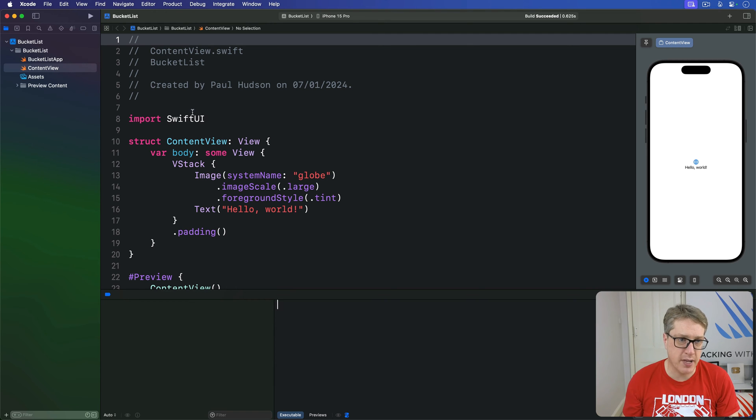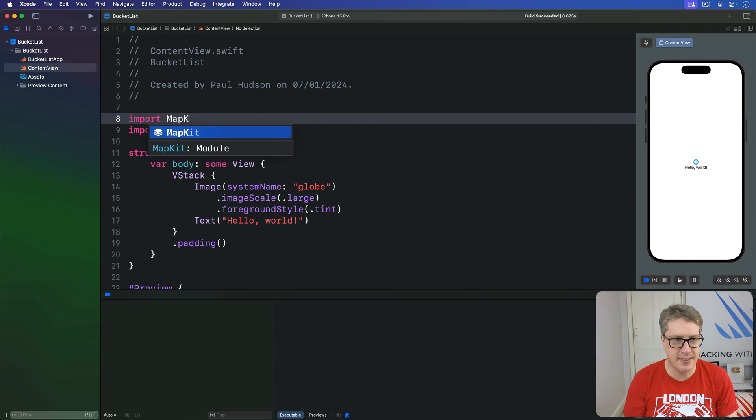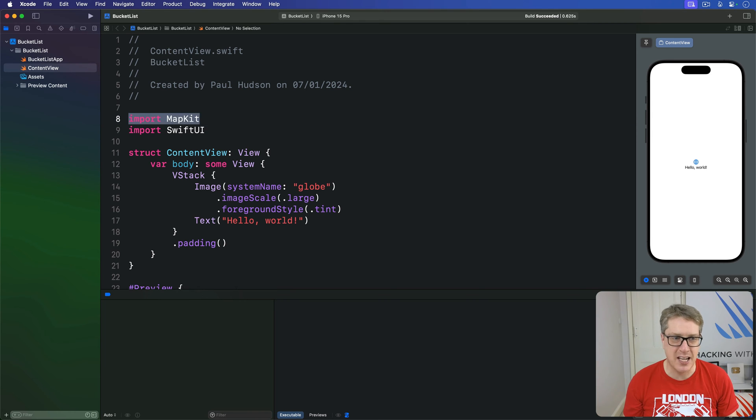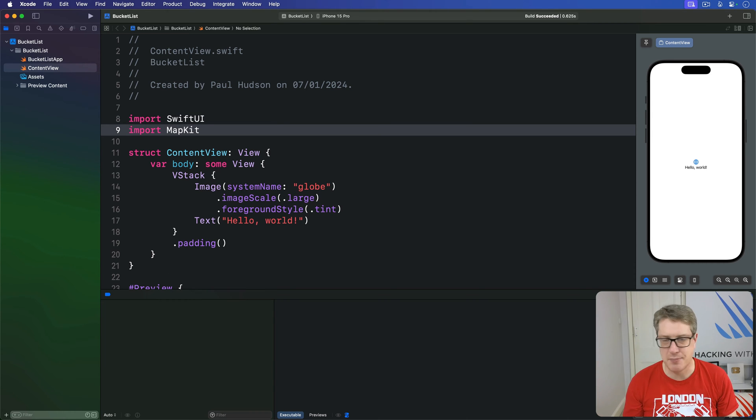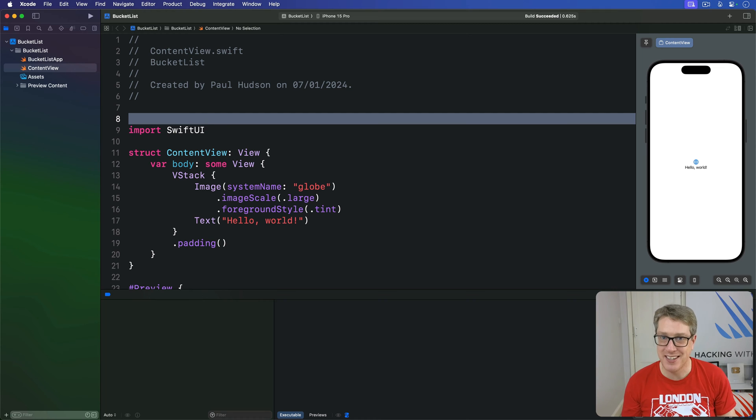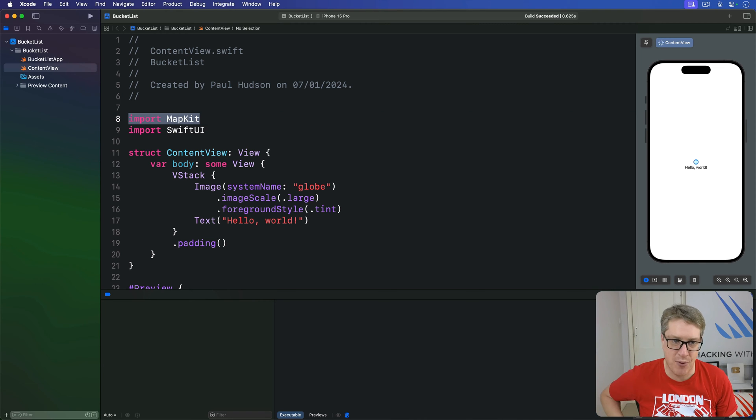So I'll add an extra import up here for MapKit. Sometimes folks ask me can it go here or here, doesn't matter, do you like. I'm a big fan of doing it alphabetically so you can see it at a glance. M before S, I put it there.